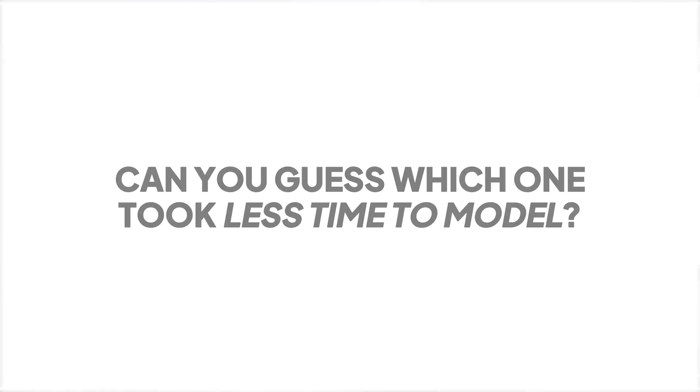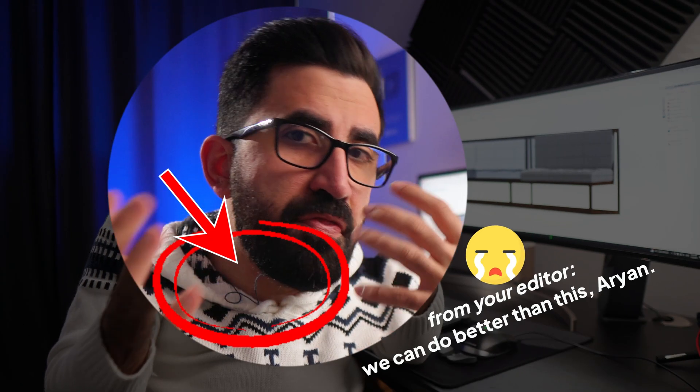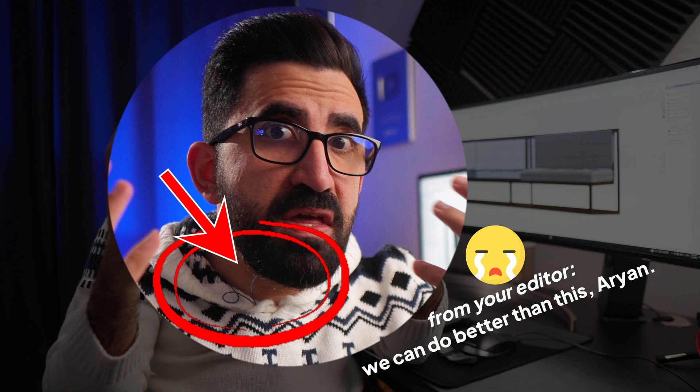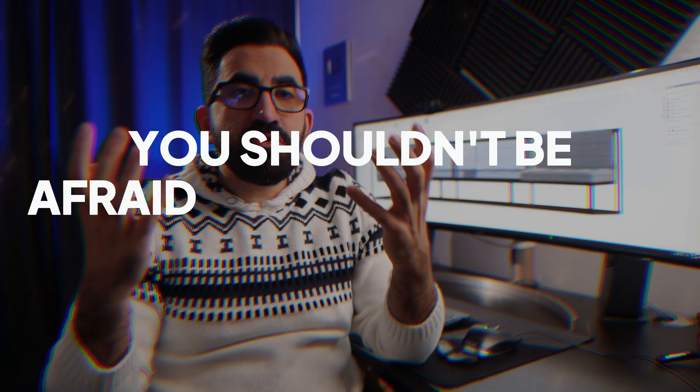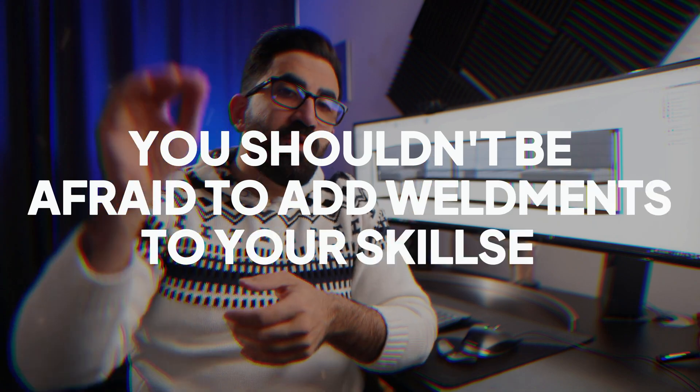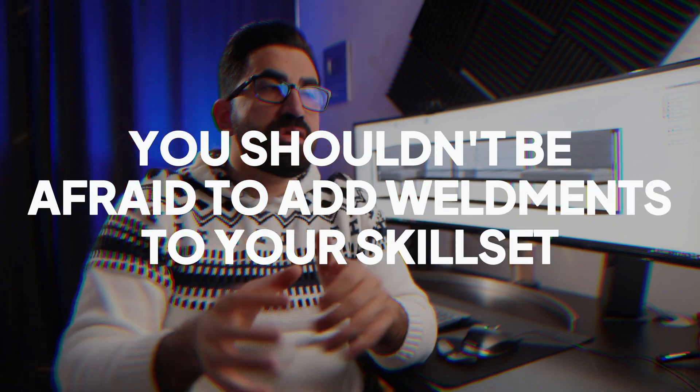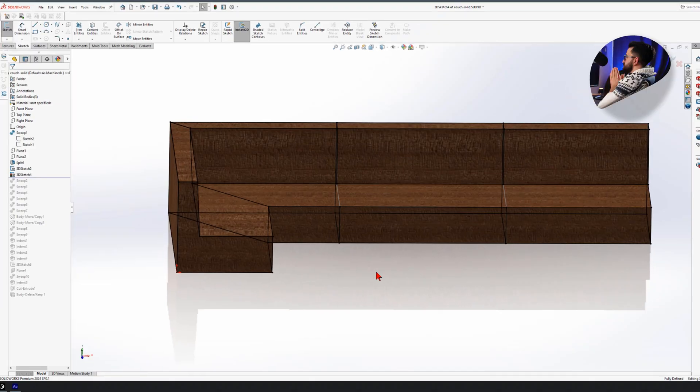You might have come across some advanced symbols in SOLIDWORKS and thought to yourself, this is too advanced for me. I'll stick to what I know. I'm here to compare these features and show you why you shouldn't be afraid to add weldments to your skill set. It will set you apart from the craft.